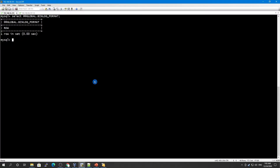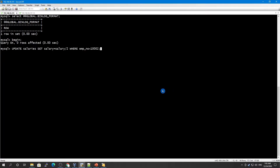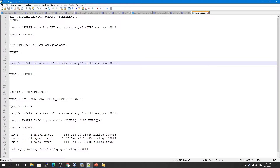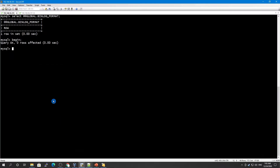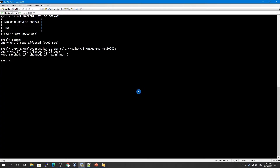By default, MySQL comes with a binary log format which is row-based. Let's check how this is going to look. Let's do a BEGIN, and then run an UPDATE on the employees table, and then COMMIT.